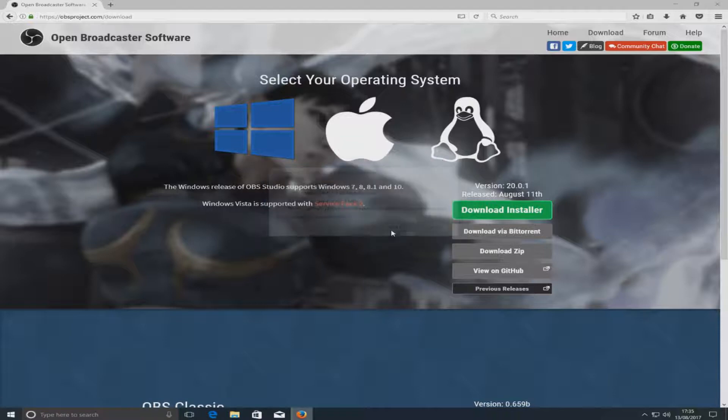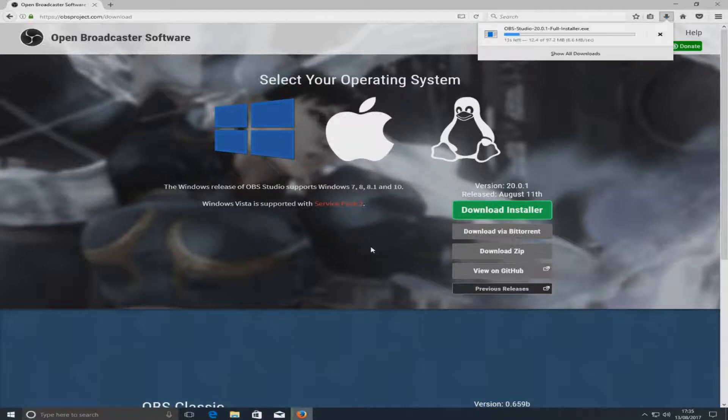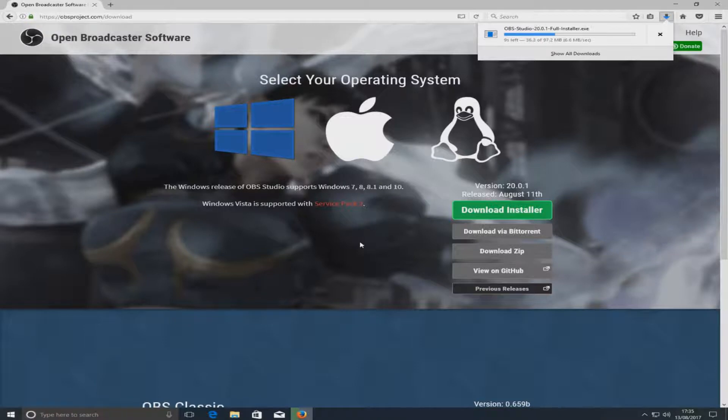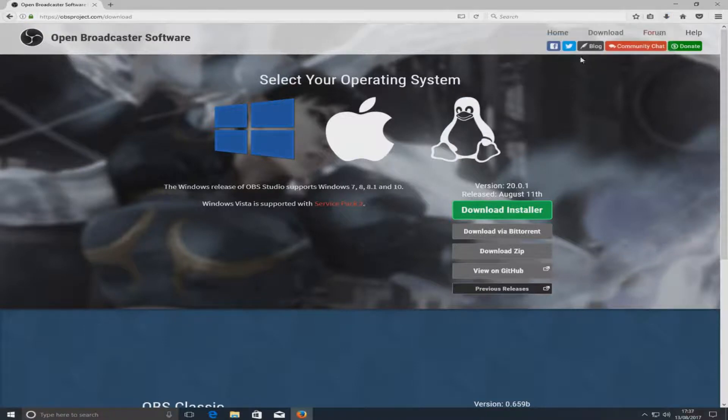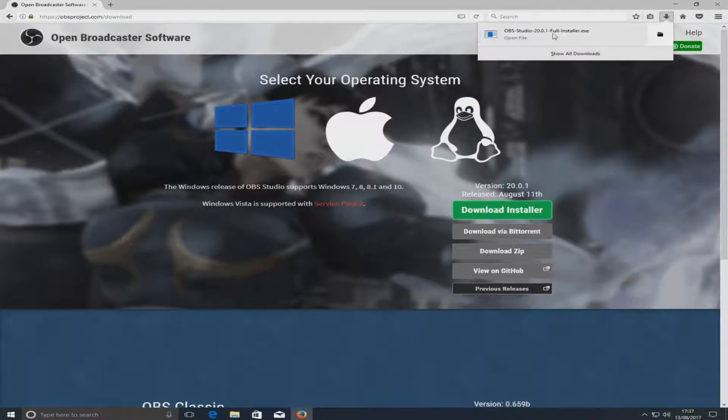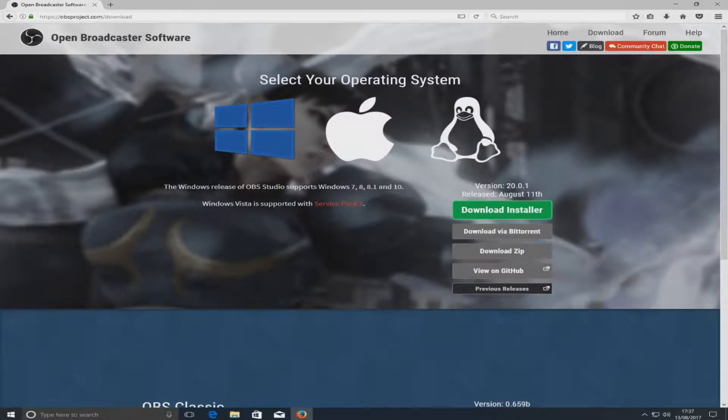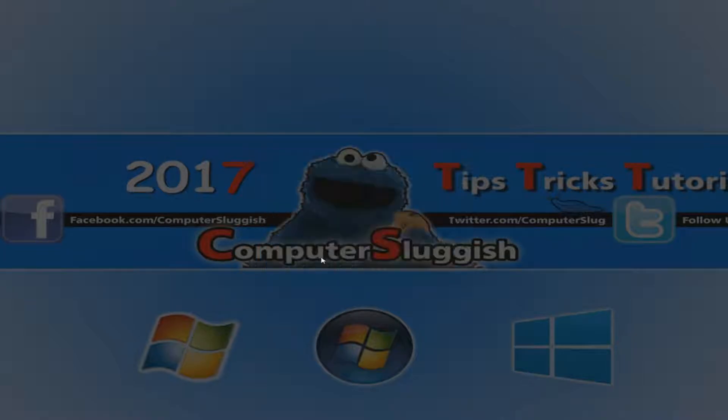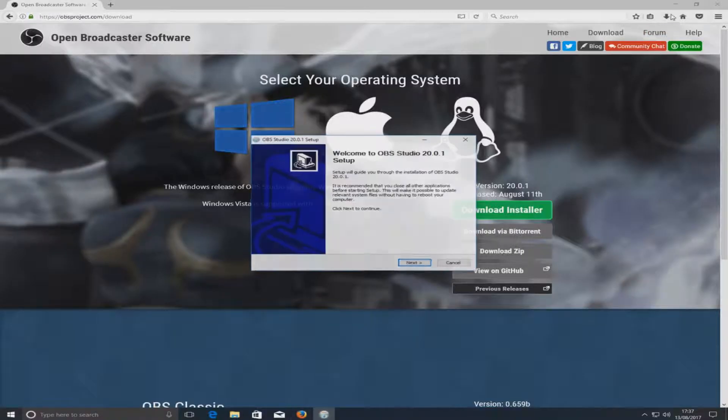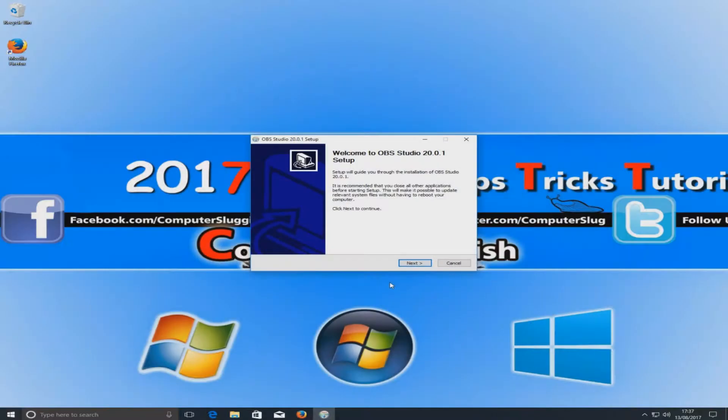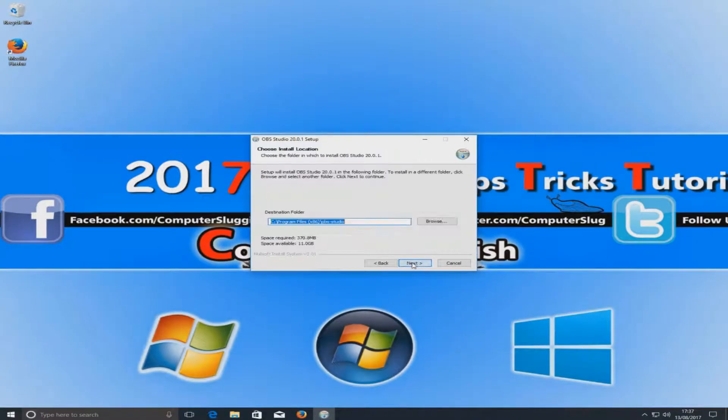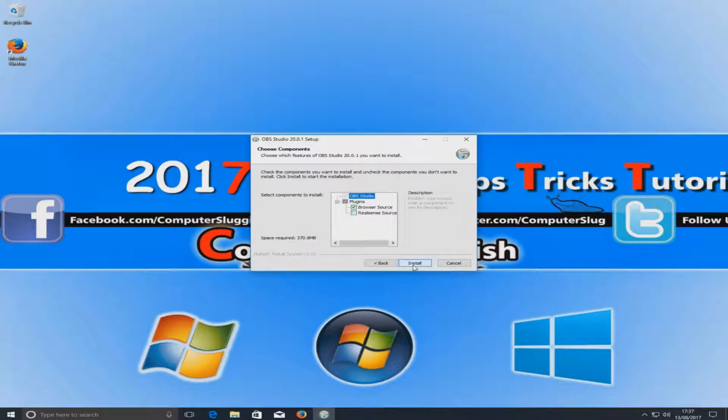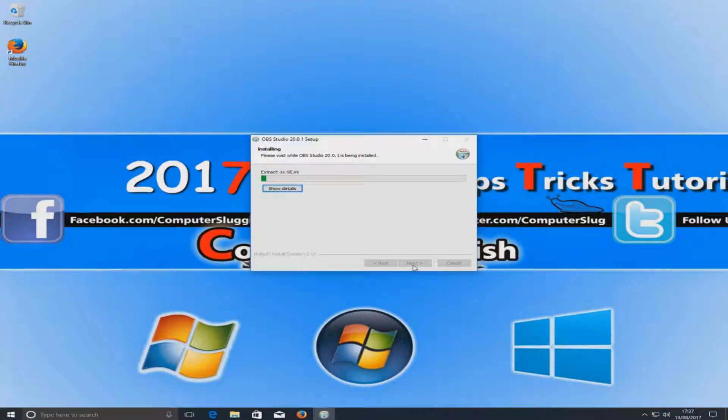Once you've clicked on that, select save file and give that a couple of seconds to download. Once that's finished downloading, run this setup file. We're going to go yes, then next, I agree, and we're going to go next install.